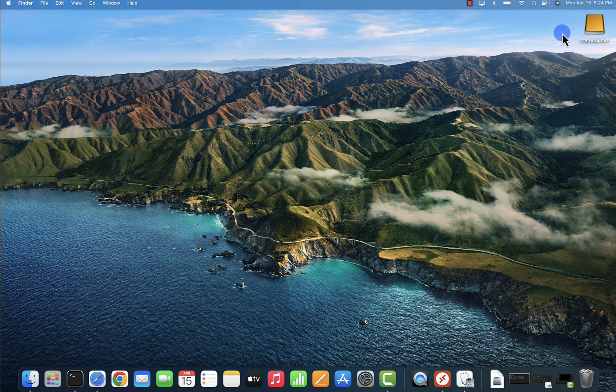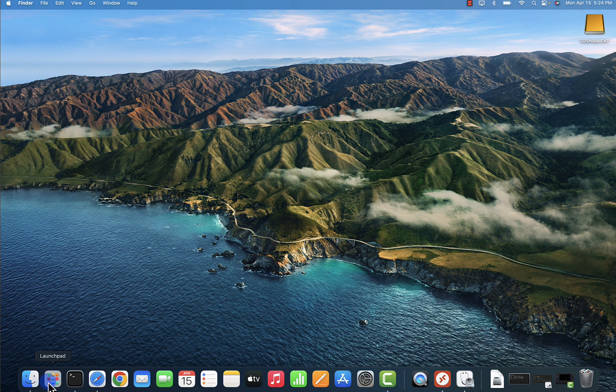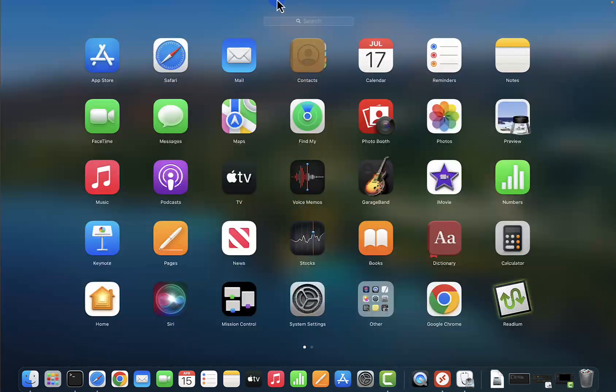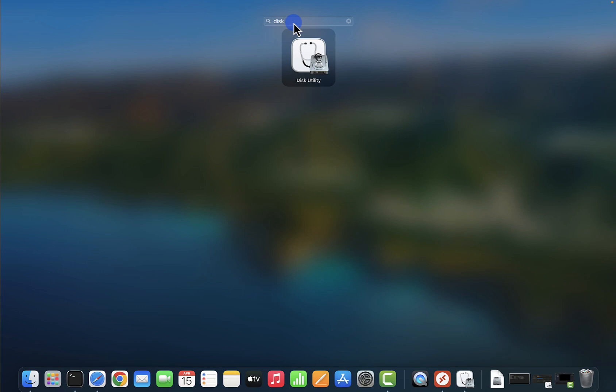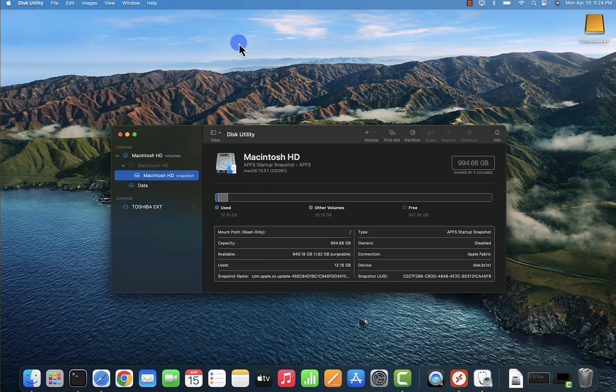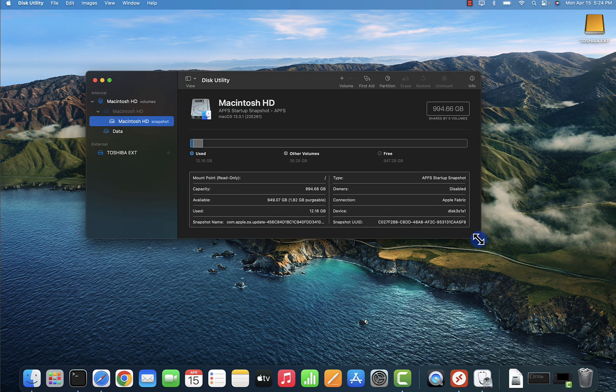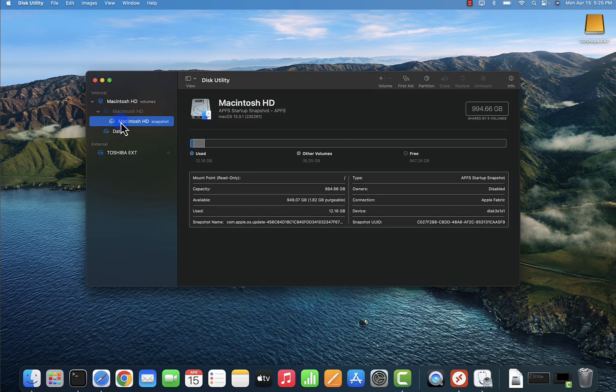I'll launch the Launchpad here, and then let's search for Disk Utility right here. Open it, and in this window that pops up you can see on the left here you have the main disk for the computer right here, and then this is the external Toshiba hard drive.